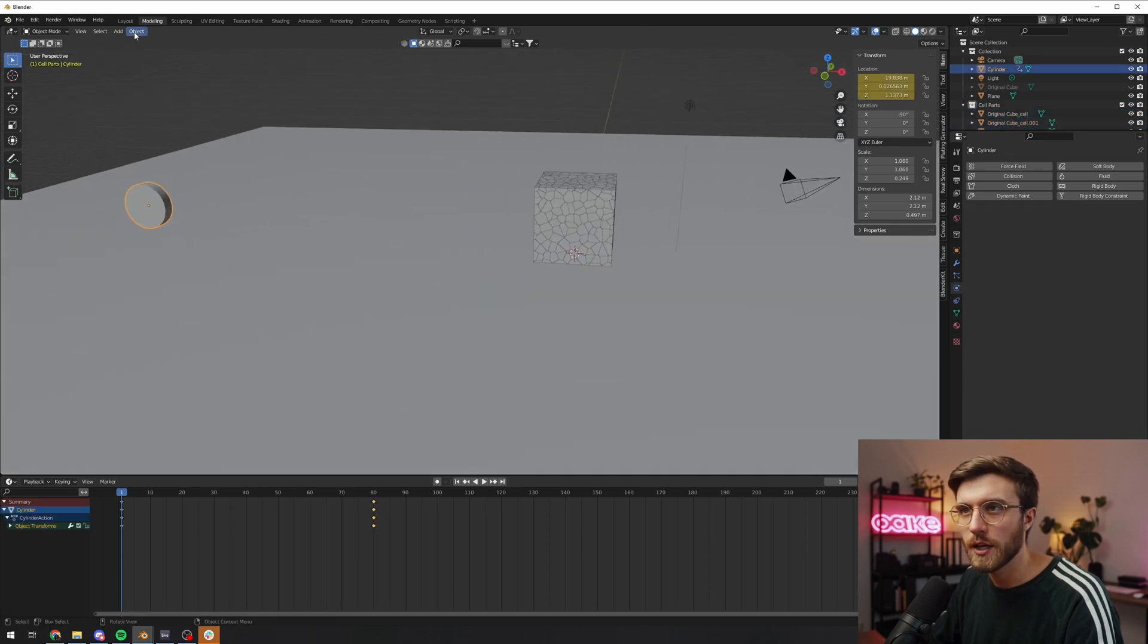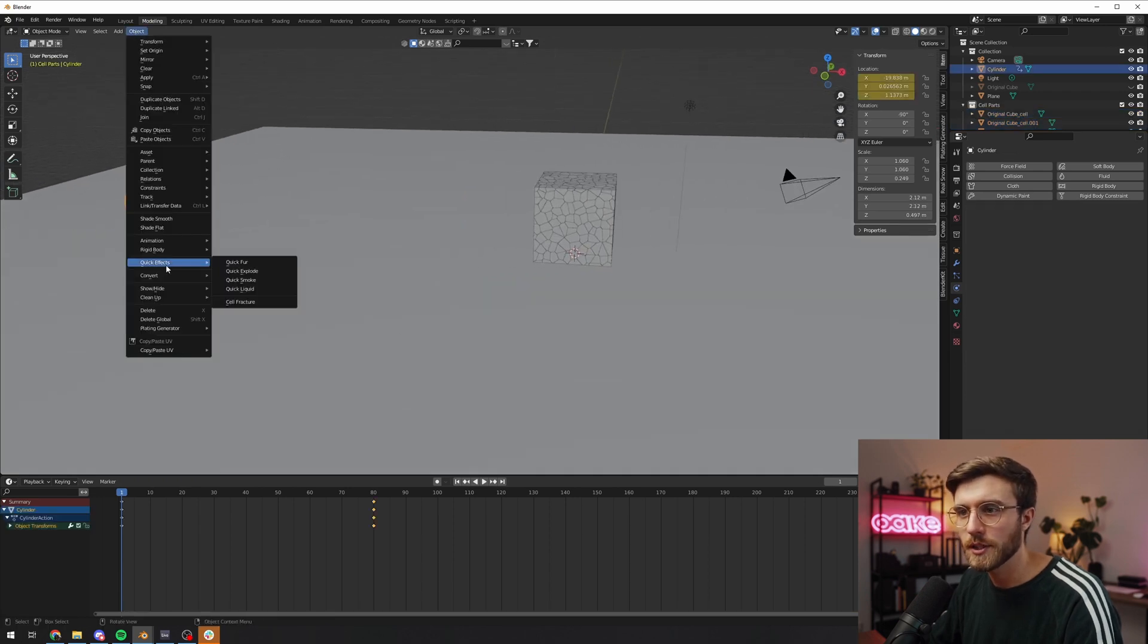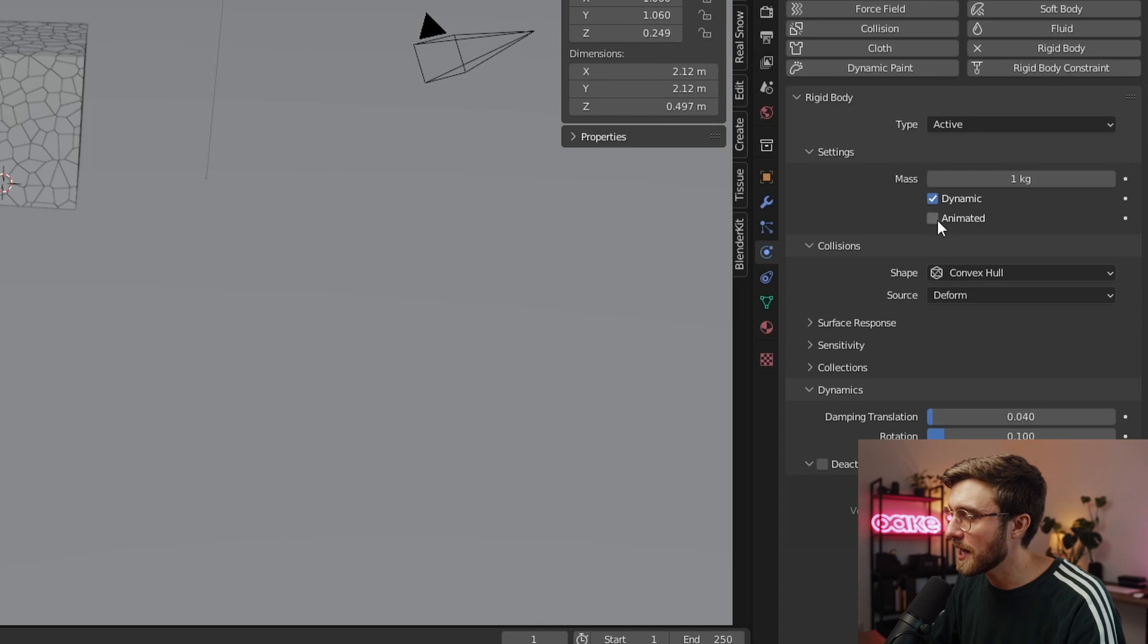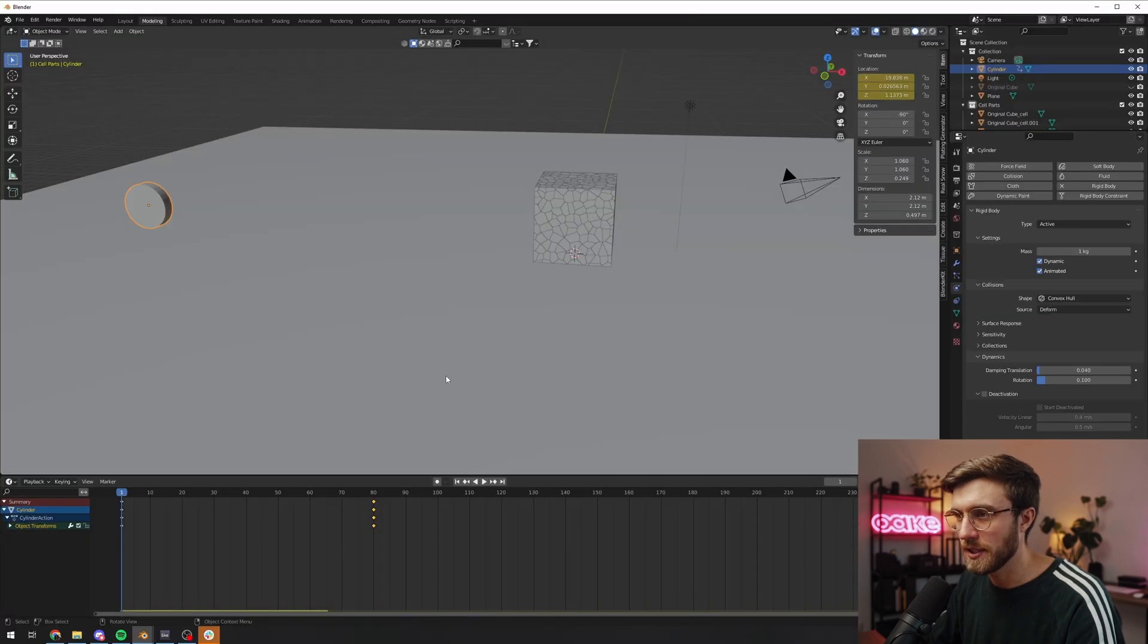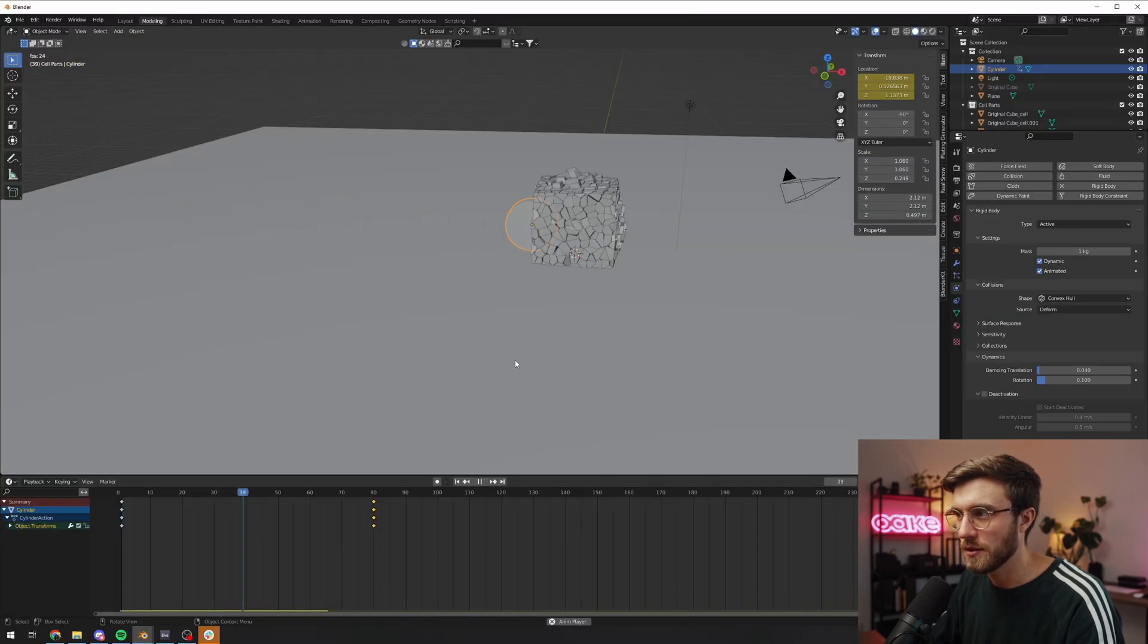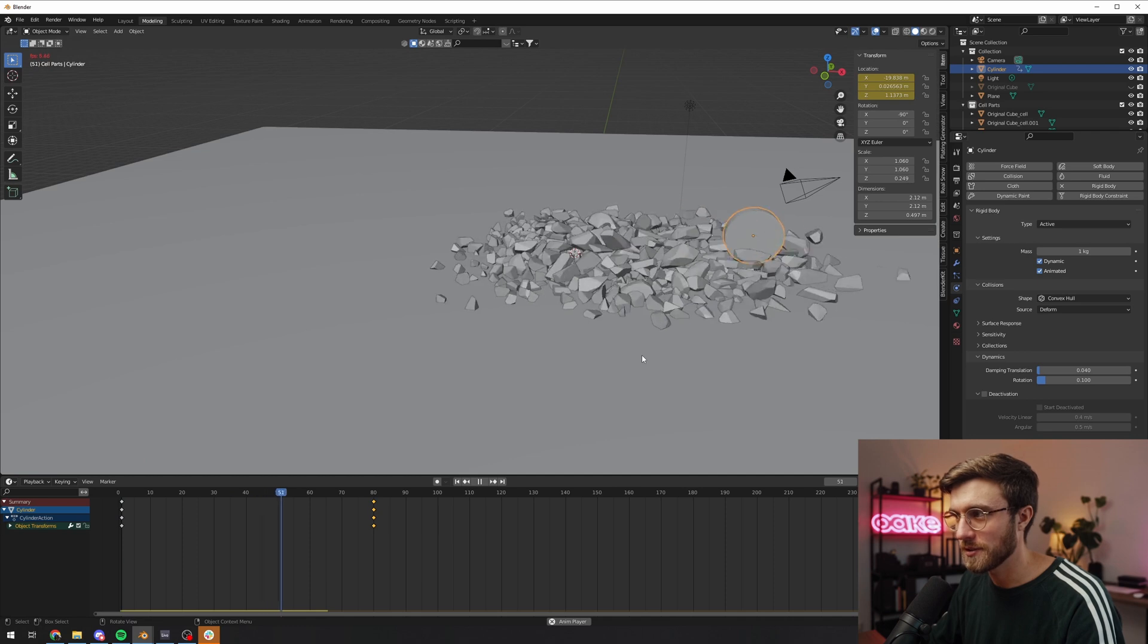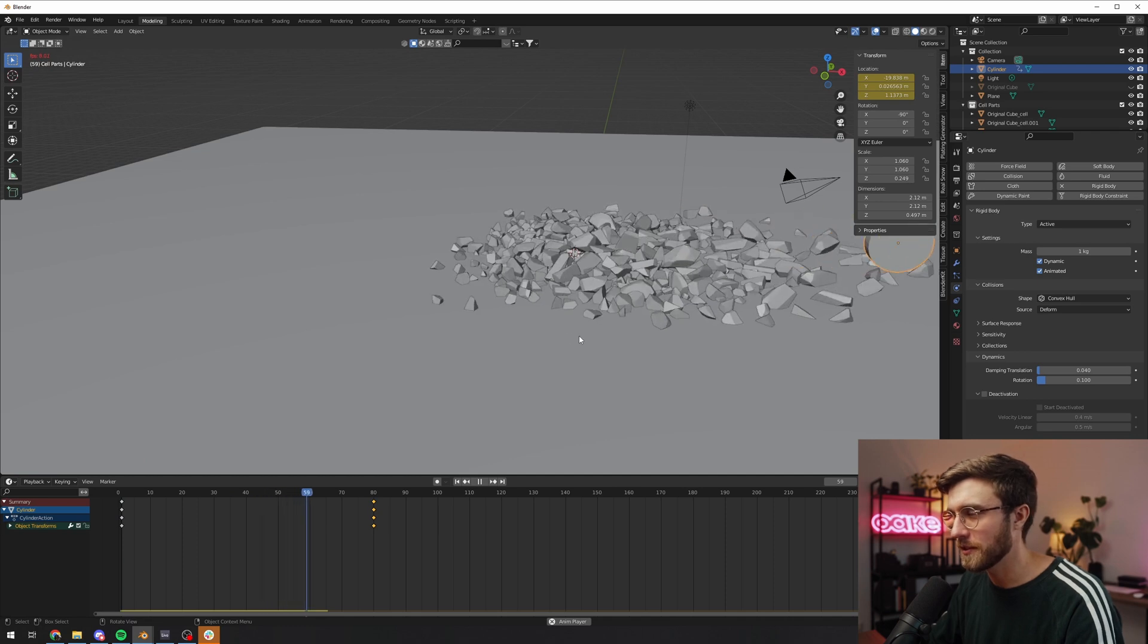So now it's not exploding at all. We want to make the little coin here trigger the explosion. To do this we'll select our coin and we'll go to object, rigid body, add active. Over in the physics tab, we'll activate animated. Let's play it back and we'll see if it works. Okay, it works. Perfect.